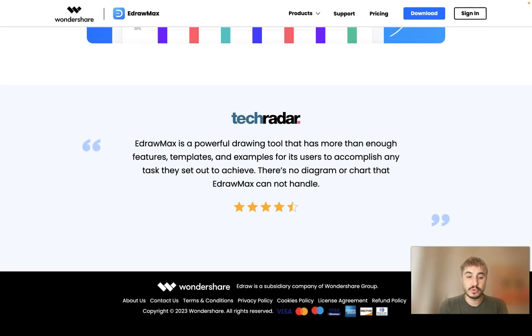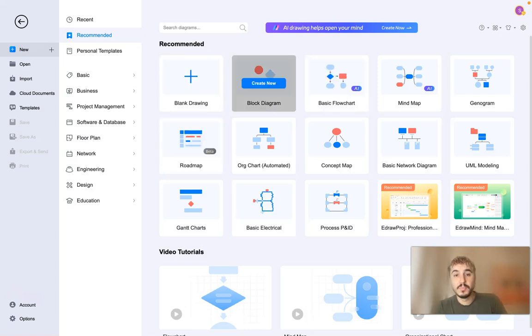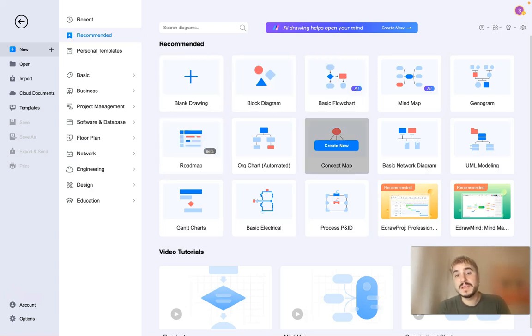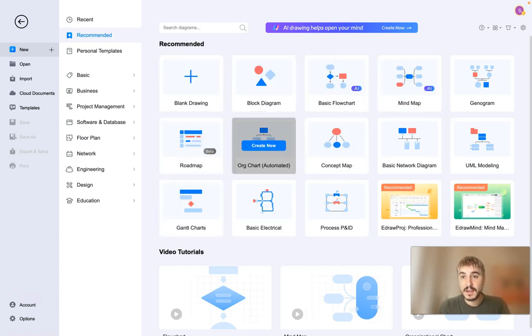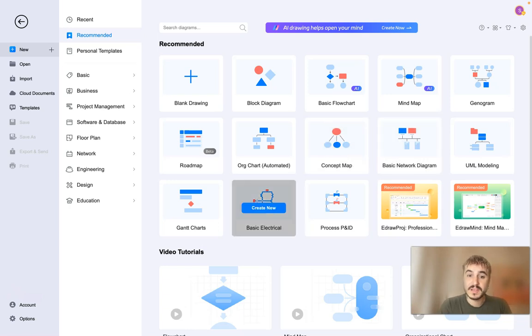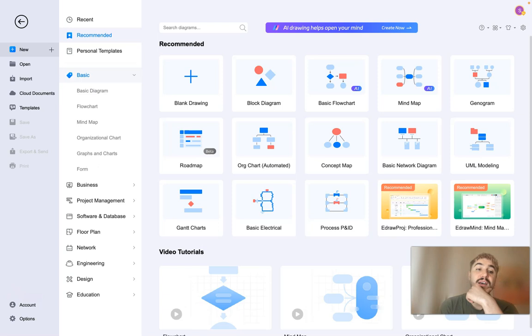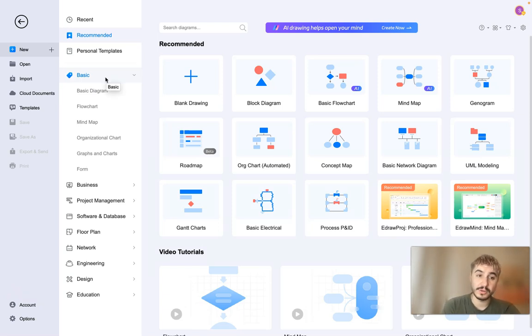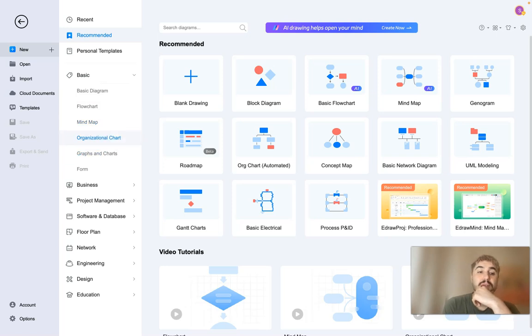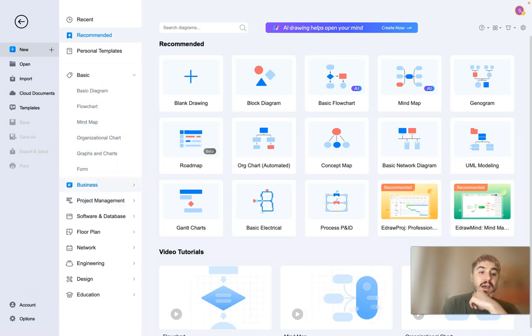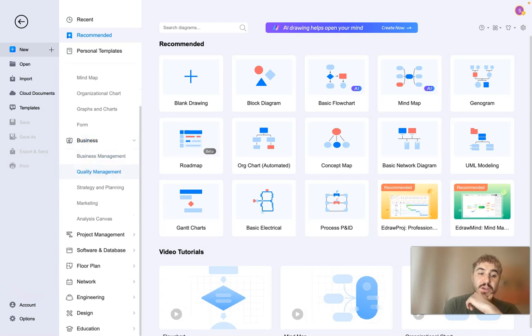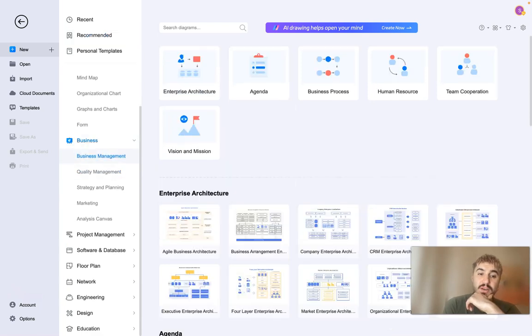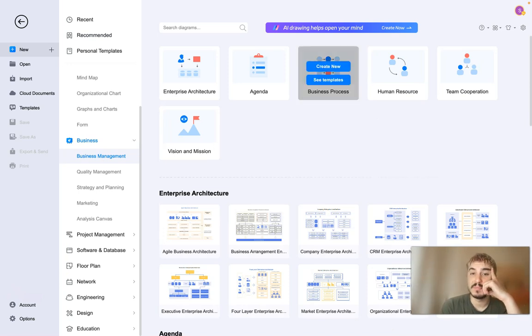Voila. Block diagram, basic flowcharts, recommended templates right for you. So what are there? There are different categories on your left. You have basic diagram, flowchart, mind map, organizational chart, graphs and charts.